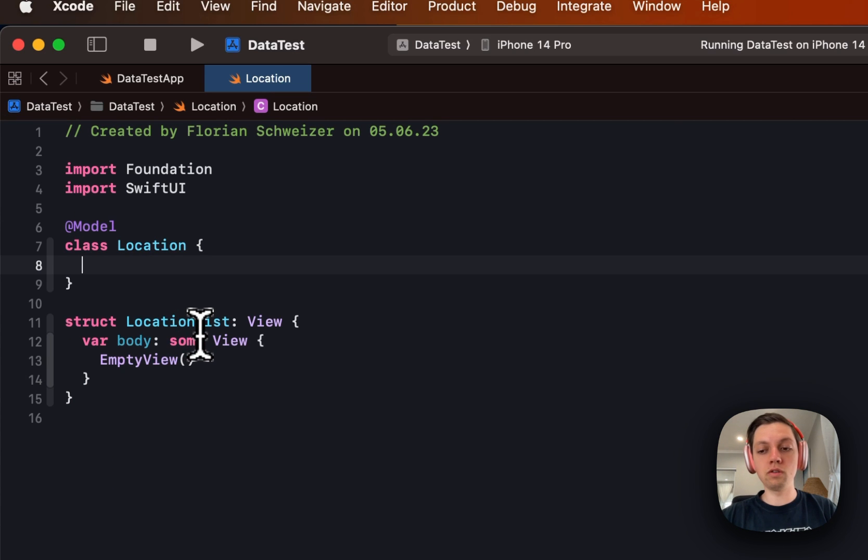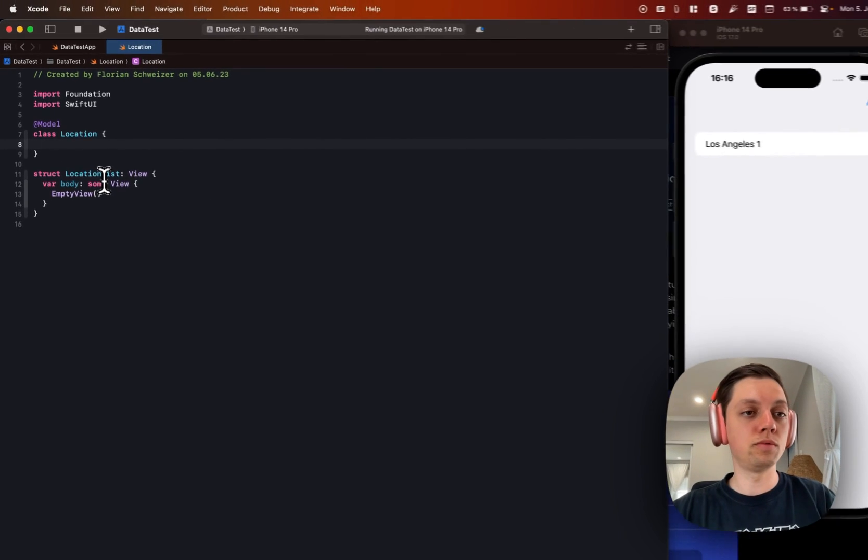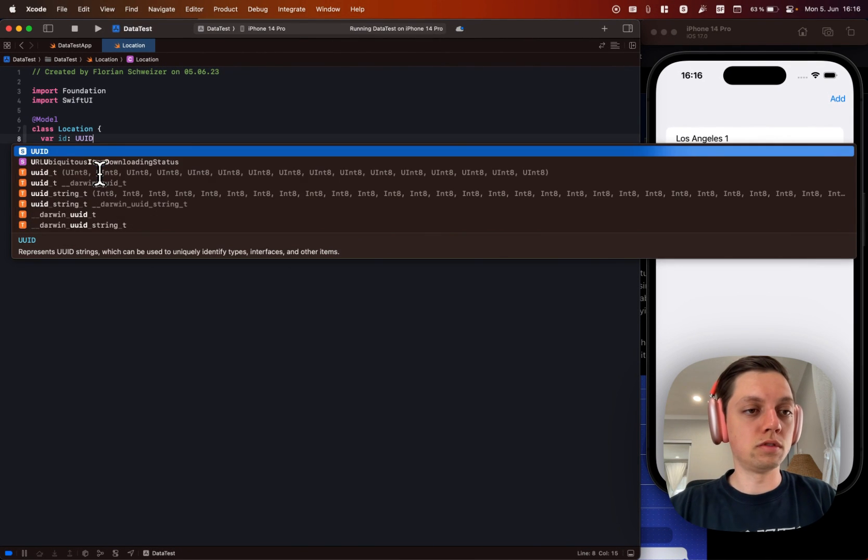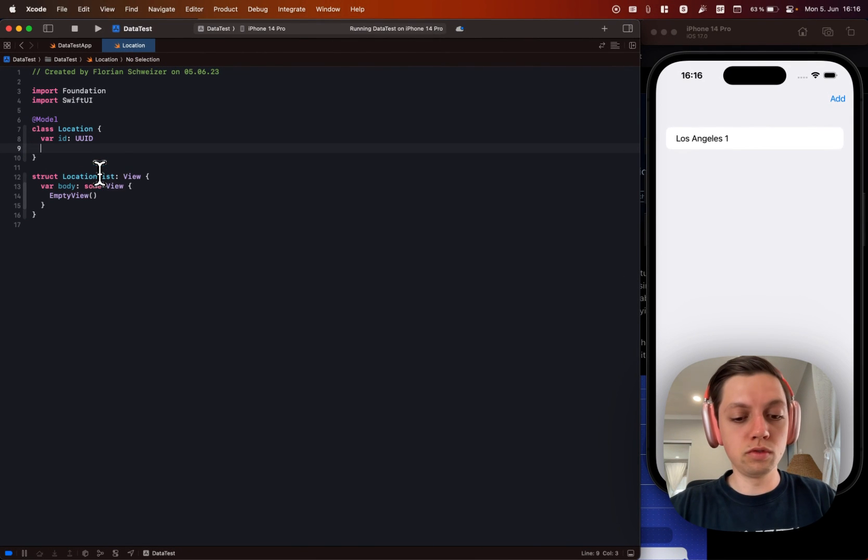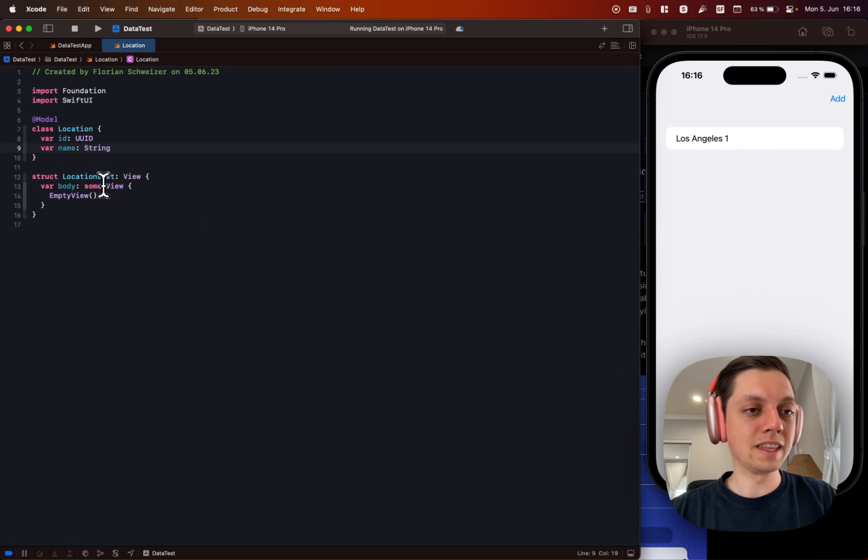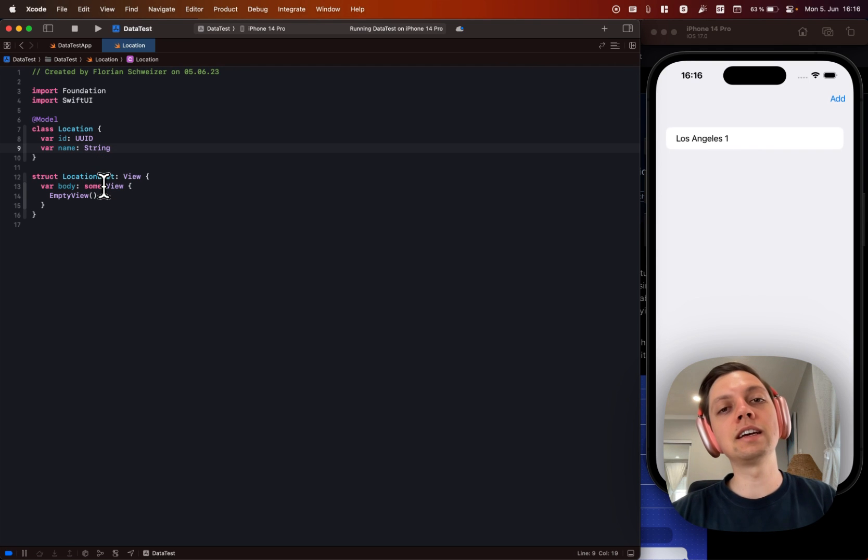So just add @Model in front of your class declaration. And then in here we can define all of the attributes that our class should have. For example I wanted to have a UUID and a name which is a string.